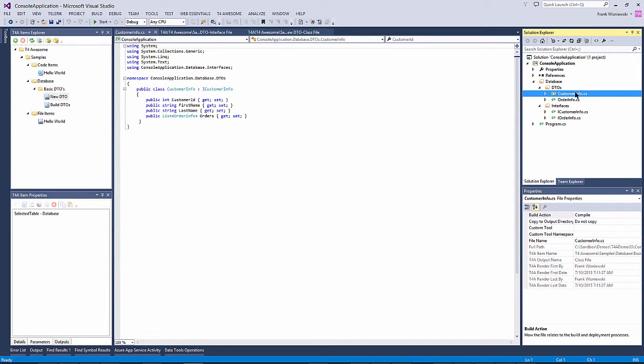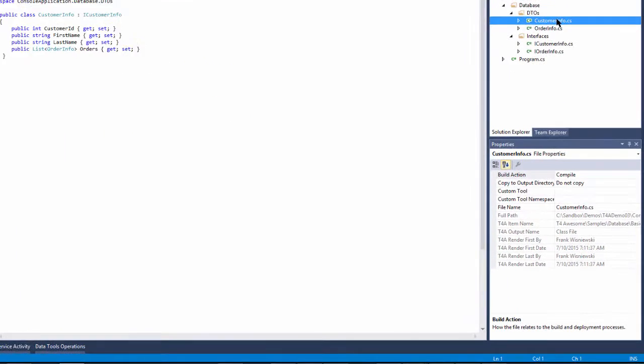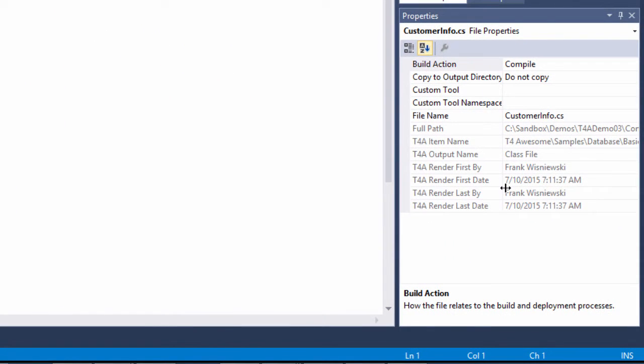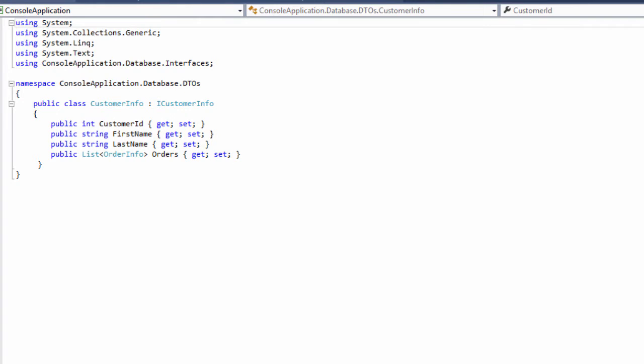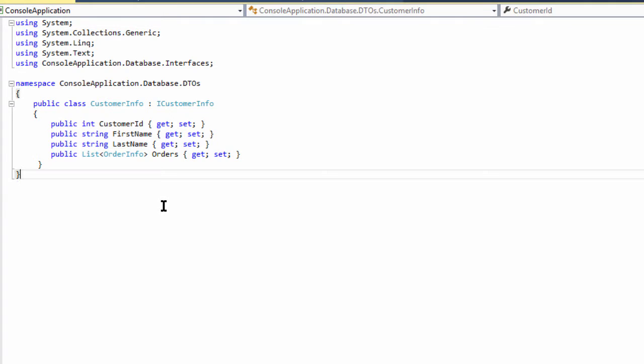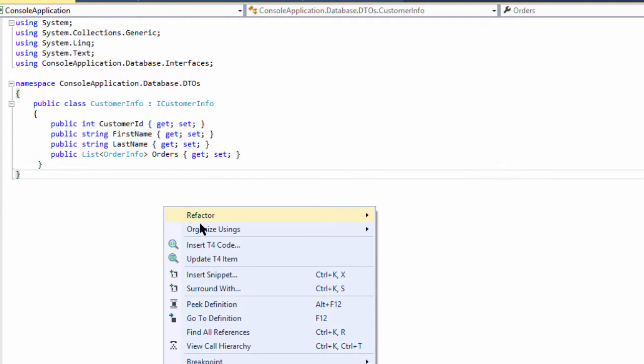Each file generated by T4 Awesome stores metadata about the render process. You can view this metadata in the standard Visual Studio Properties window. This metadata allows T4 Awesome to provide an update context menu option.